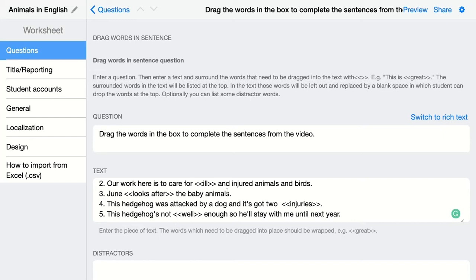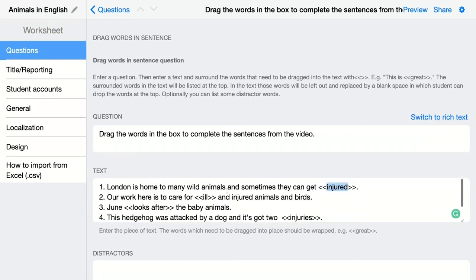Students can drag and drop the words into the right blank space. When you add a bracket, this will show a blank for your students, and they will see that they have to fill in the words by dragging and dropping them into these empty spaces.